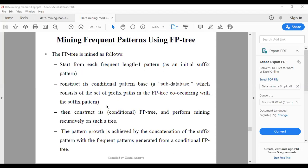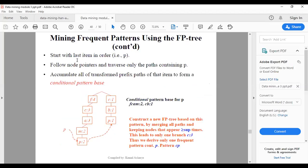With one example you can understand clearly. We'll start with the least frequent item. Let's start with item P. We come up with the conditional pattern base for P.